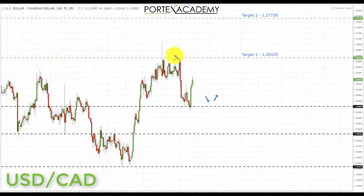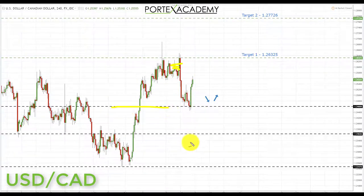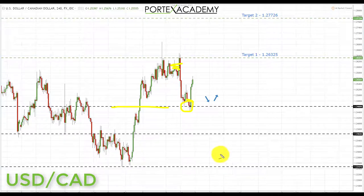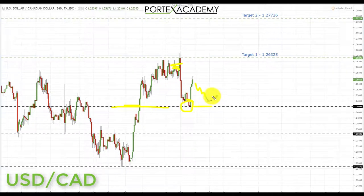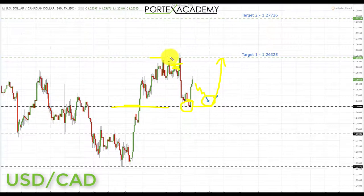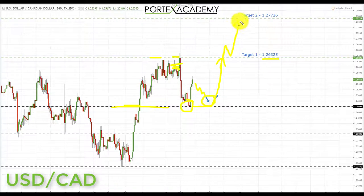Next we have USD/CAD. Last week we started up in this area looking for a pullback and a retest of broken resistance turning support — that's exactly what we had, and we bounced from the key support at 1.24608. Going into this week, if we get some more correction down towards another retest of that broken resistance turned support, this is a great place to look for bullish formations, targeting first up to the key resistance at 1.26325 and ultimately, on a break through there, the next resistance at 1.27726.